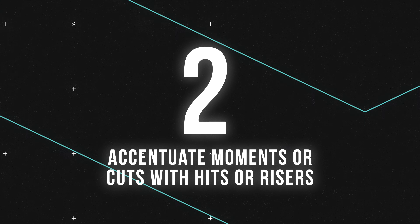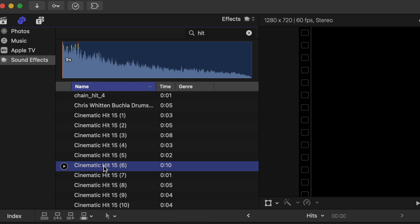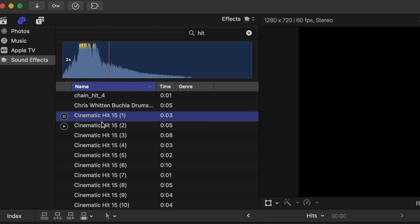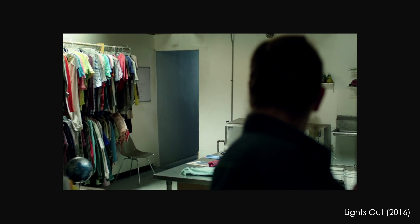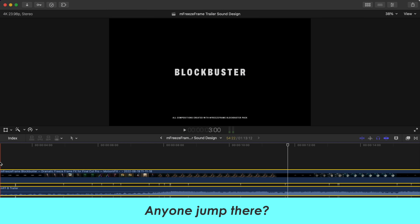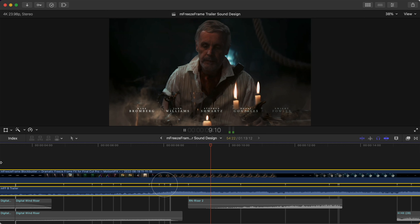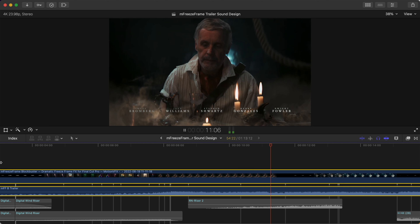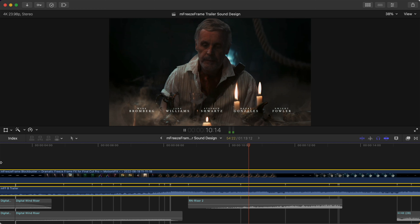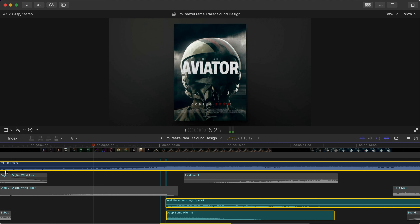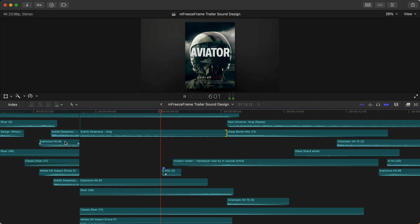Tip number two is to accentuate moments or cuts in your video with hits and risers. A hit is usually a quick impact sound that we can use to create immediate emphasis on a specific moment. Hits are most notably heard in scary movies when a jump scare happens. But they can also be used to help highlight a shot change and to make a shot more pronounced and important. In this example, our music is building to this moment, which is where the rest of the orchestra comes in and where a longer shot has been placed to pair with that change in music. It sounds like there's a hit already built into the music, but notice the difference it makes when you layer a few variations of hits at the right moment.